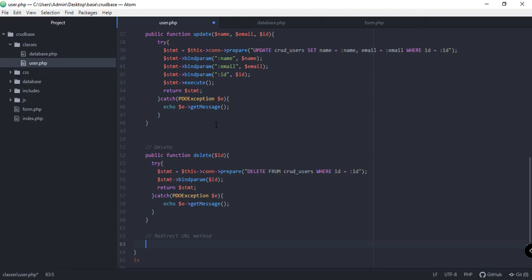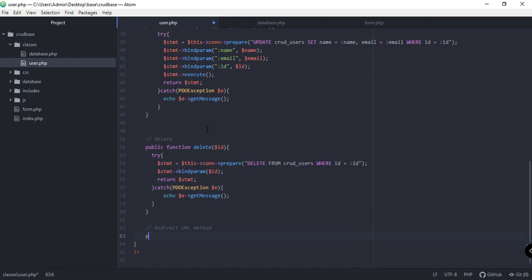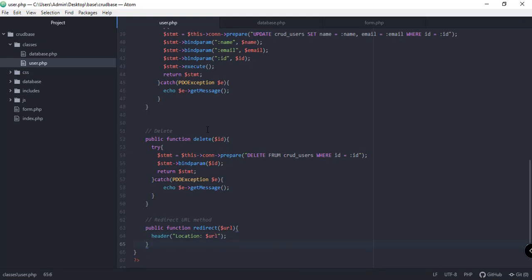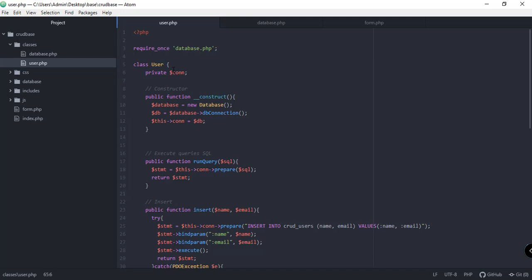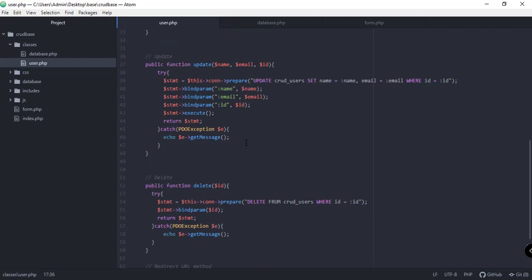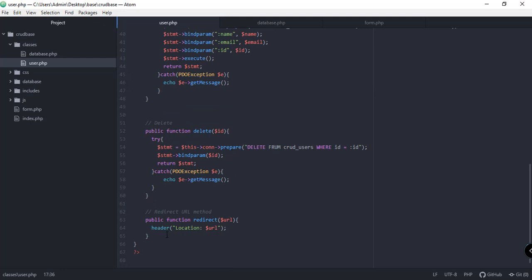The last function to define is the redirect method: public function redirect, which takes a URL parameter and uses header location with that URL. As a review, the user class now has the constructor, run query, insert, update, delete, and redirect functions.